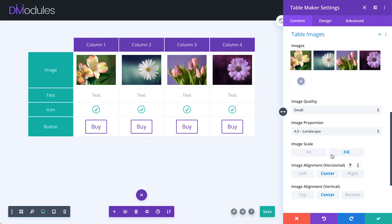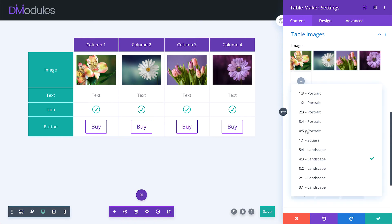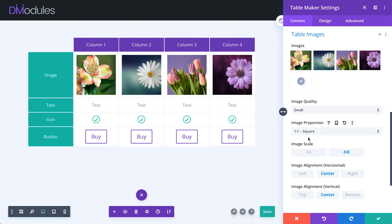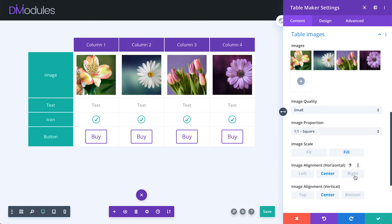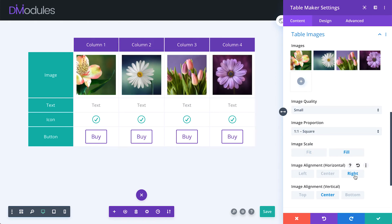Table image settings allow you to set the image quality, proportion, scale, and alignment.